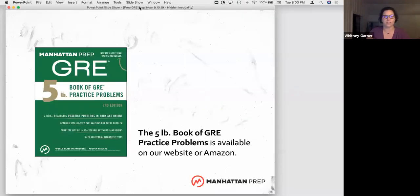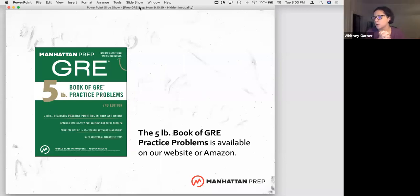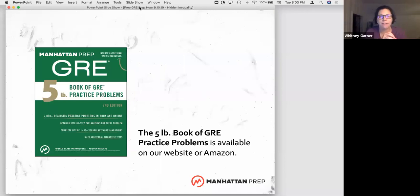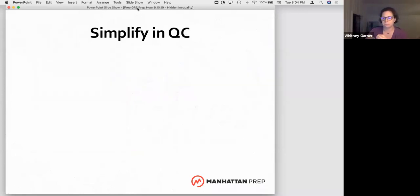I'm excited for what we're going to do tonight. We are going to be using a lot of problems out of our GRE five-pound book. You can get it on our website or from Amazon — it's a book chock full of lots and lots of practice problems. What we're going to do tonight is look at one of the primary question types in the quantitative section of the GRE, and it's called QC or quantitative comparisons. We're going to look at a very specific technique to simplify ugly QC problems.